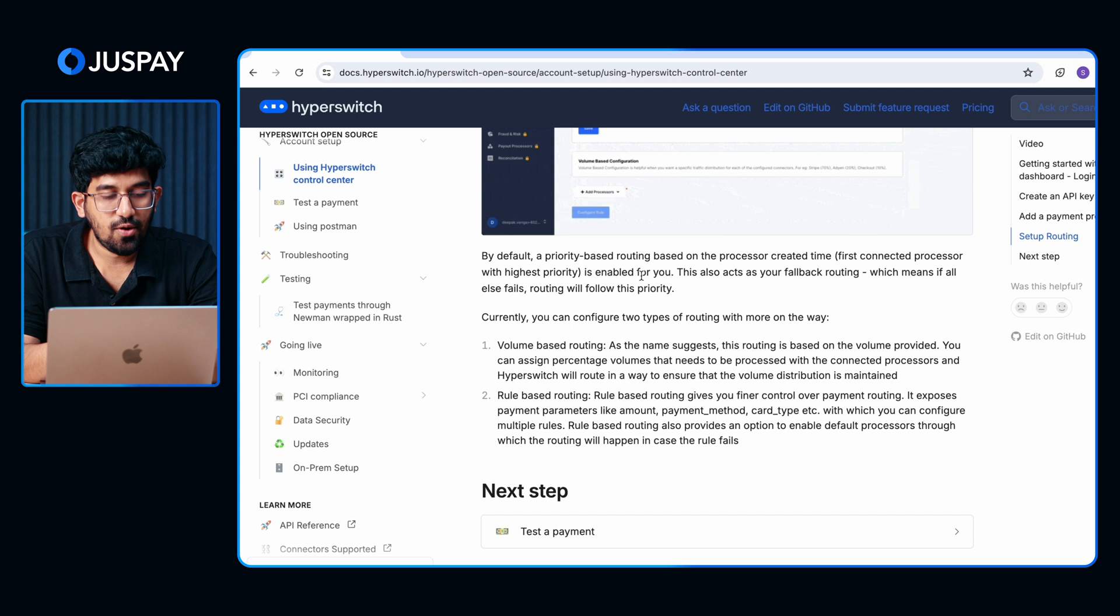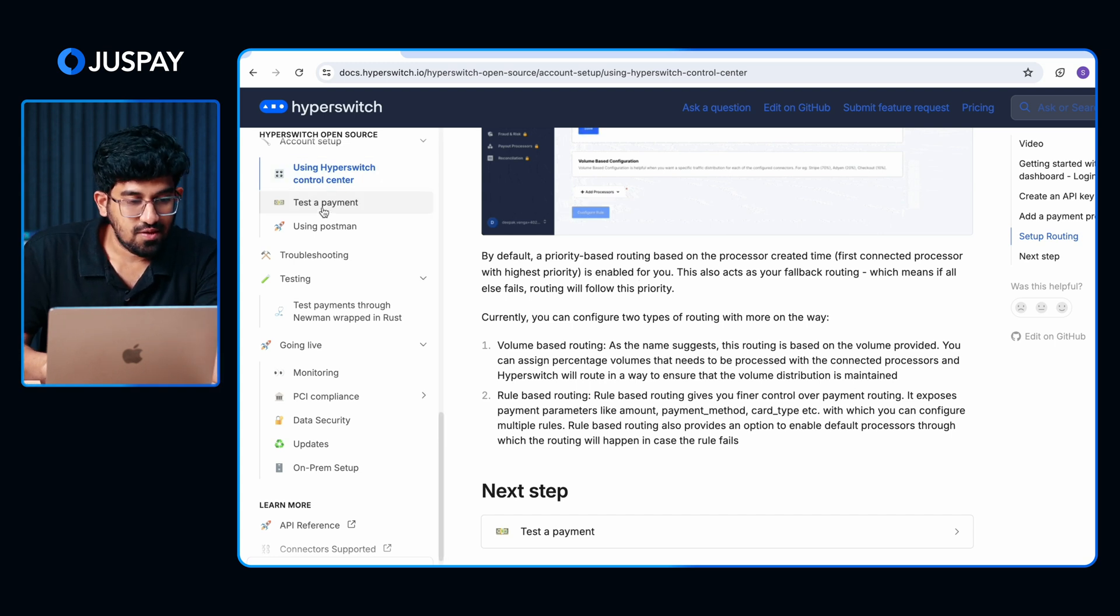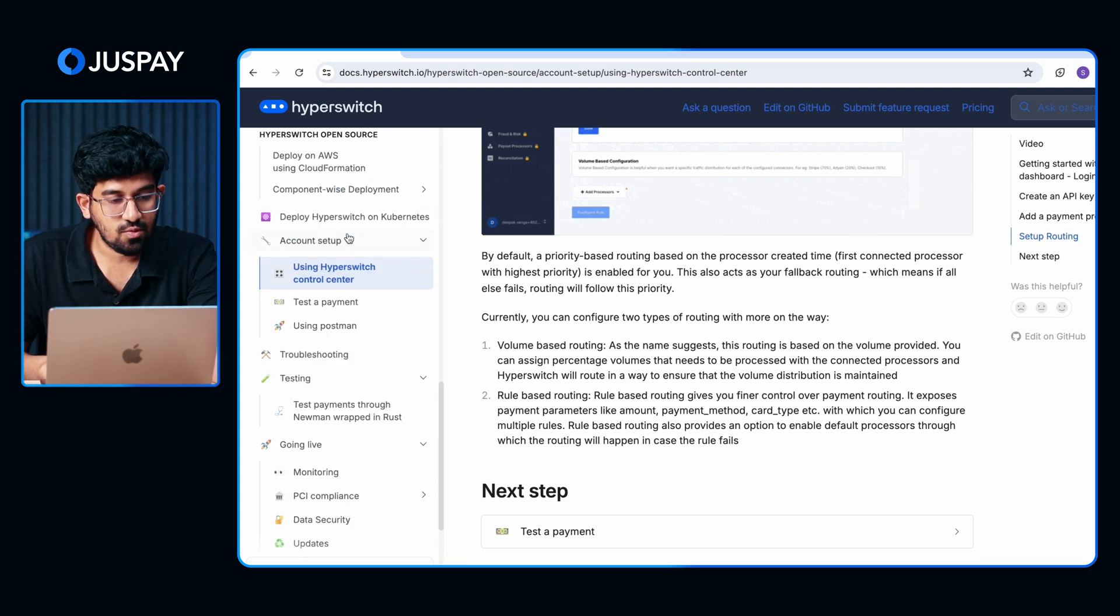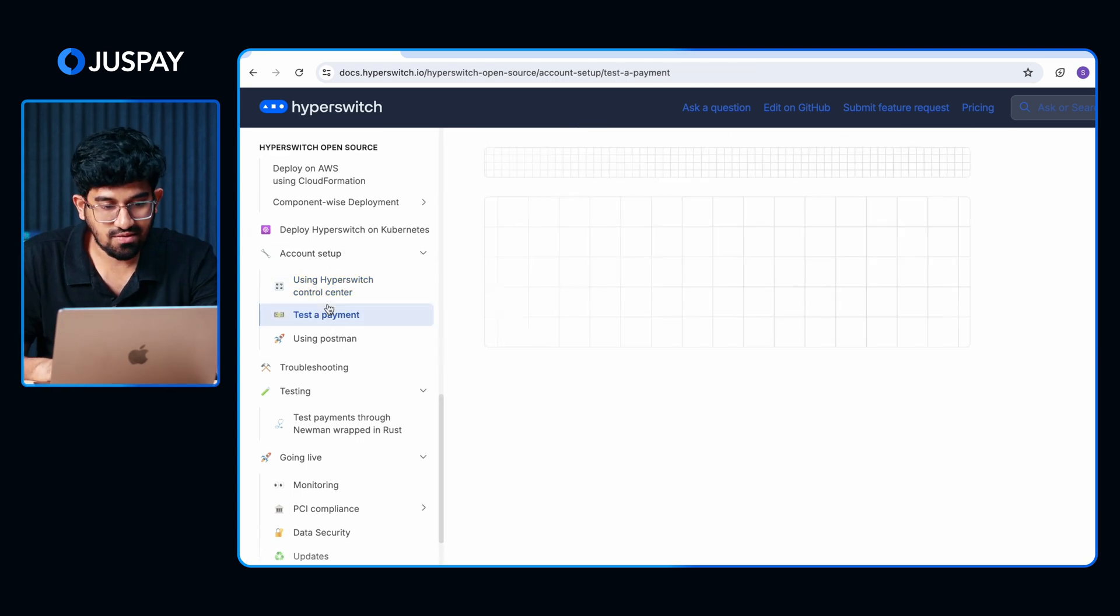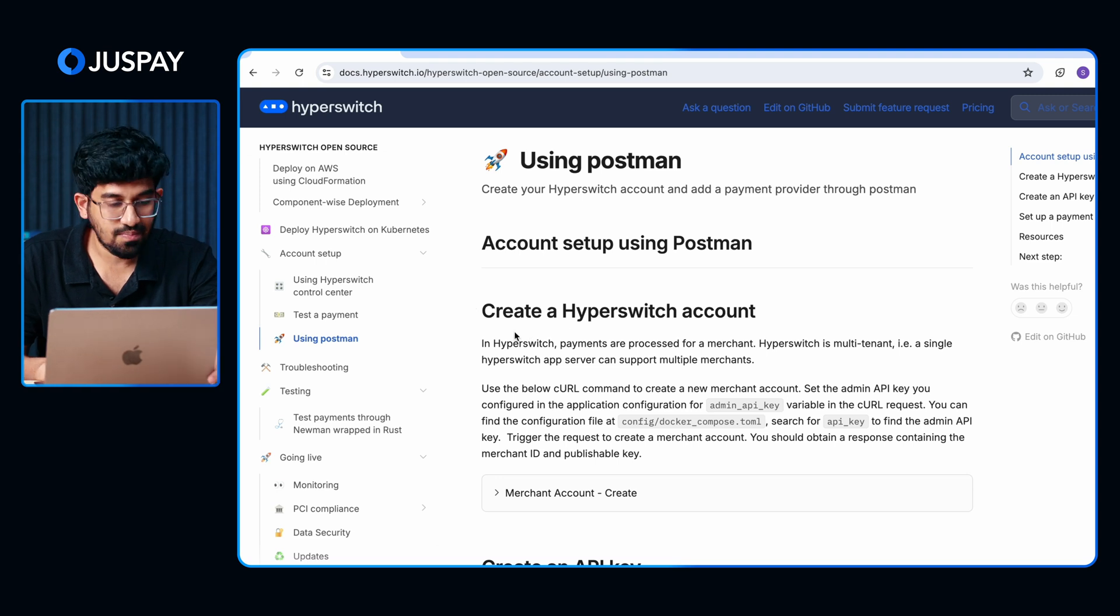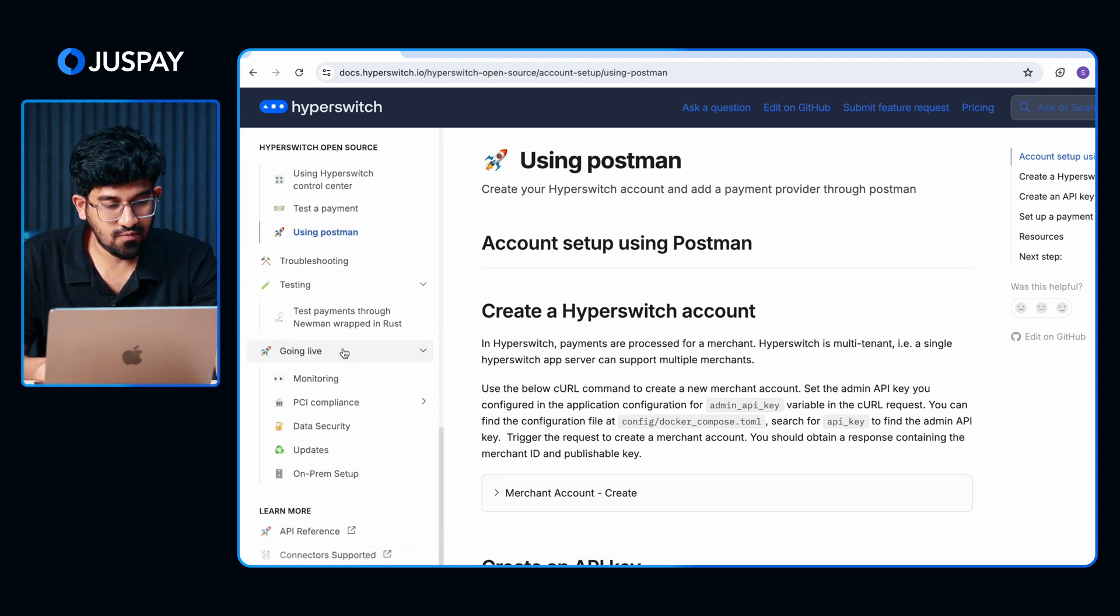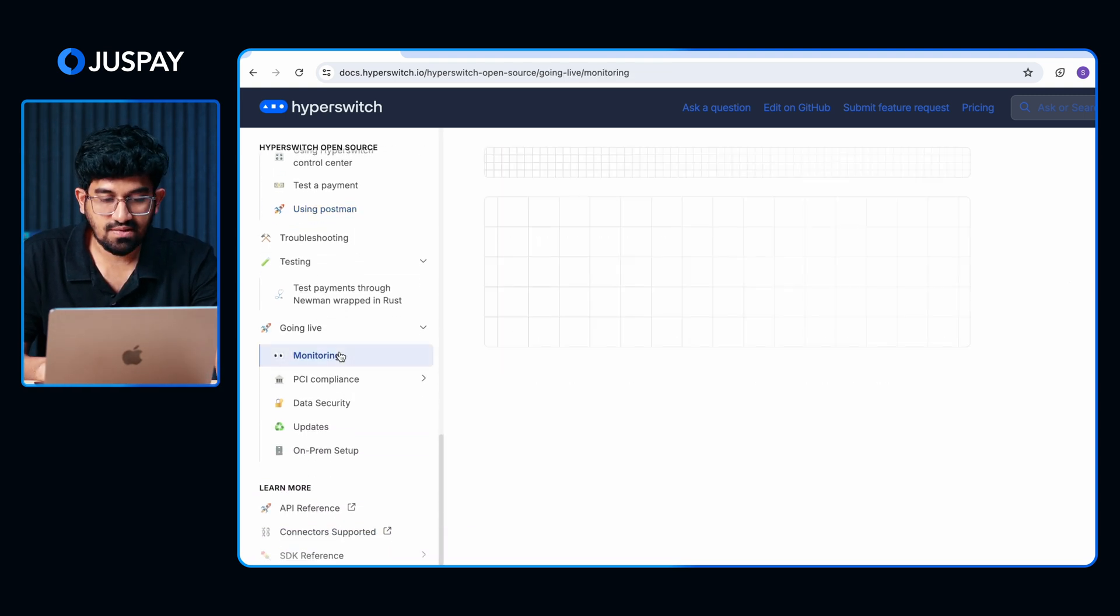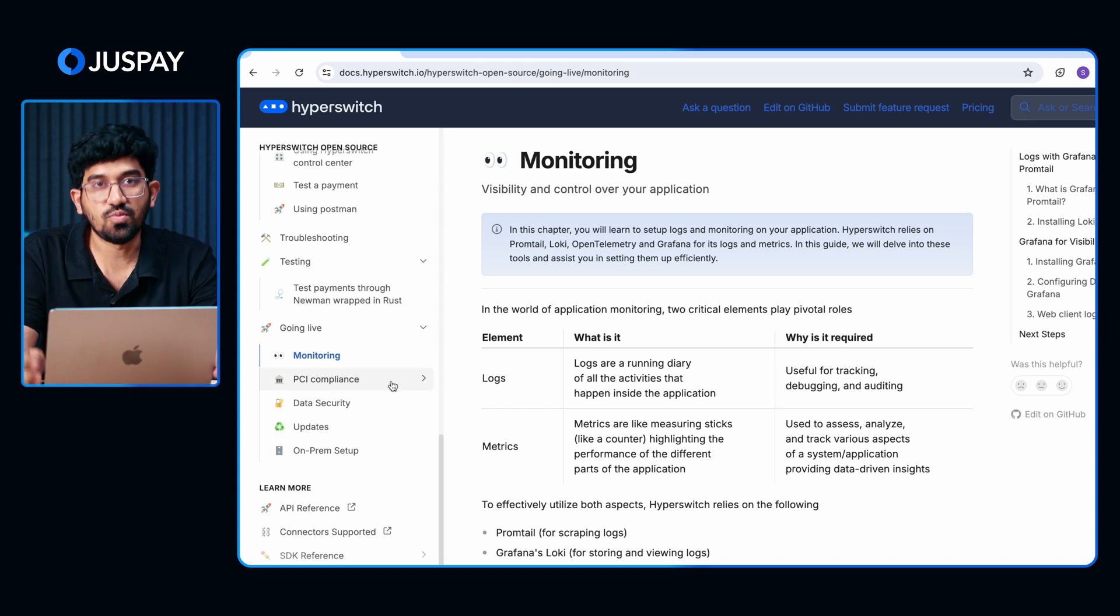That's it. We've deployed Hyperswitch on AWS successfully. Next steps, you can go through the documentation. You can understand how to use the Hyperswitch control center, how to test the payment, how to run the API collection using Postman, etc. You can also refer to the going live section and understand if you have everything in place for a smooth production launch. That's it. Thanks everyone.